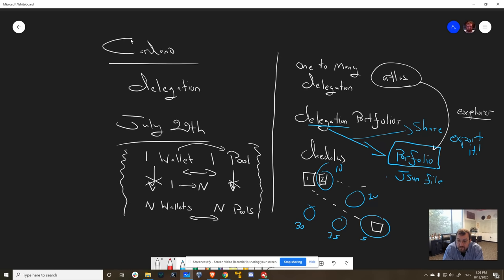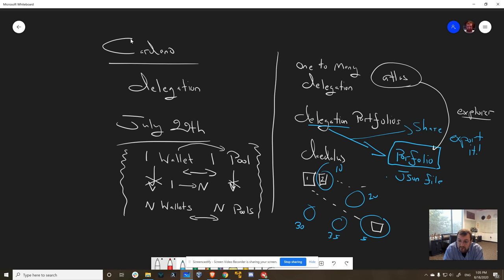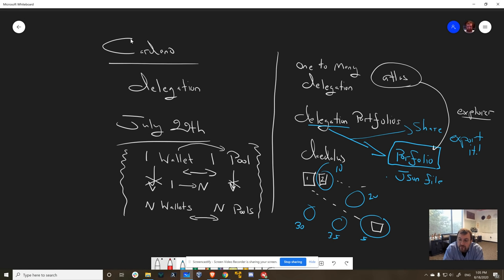So I think this will really help diversity in the ecosystem, because now people can have a great user experience to do one-to-many delegation, partial delegation to different pools. And in addition to that, people can be in the business of curating portfolios and lists and adjusting those accordingly. So this is a new feature that's coming - take a little while to get there.